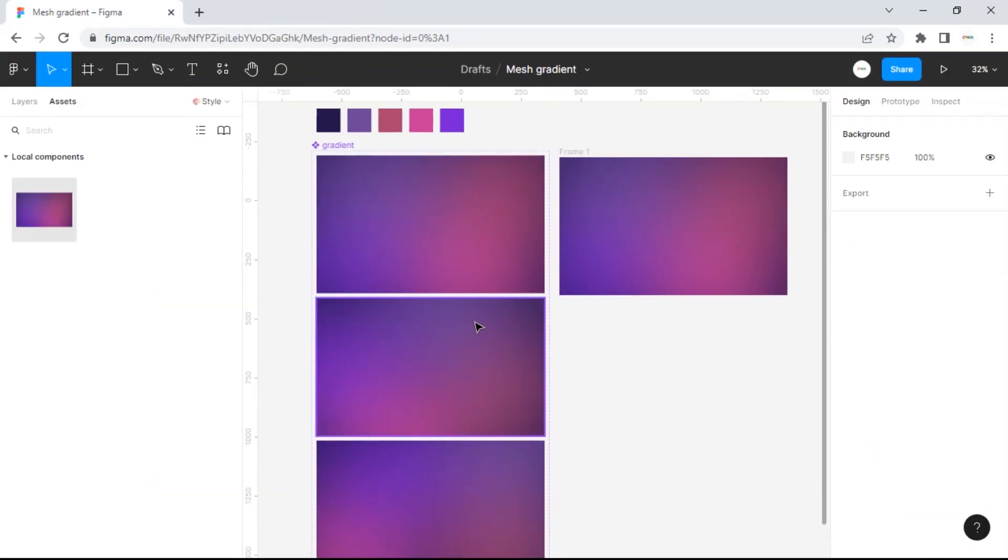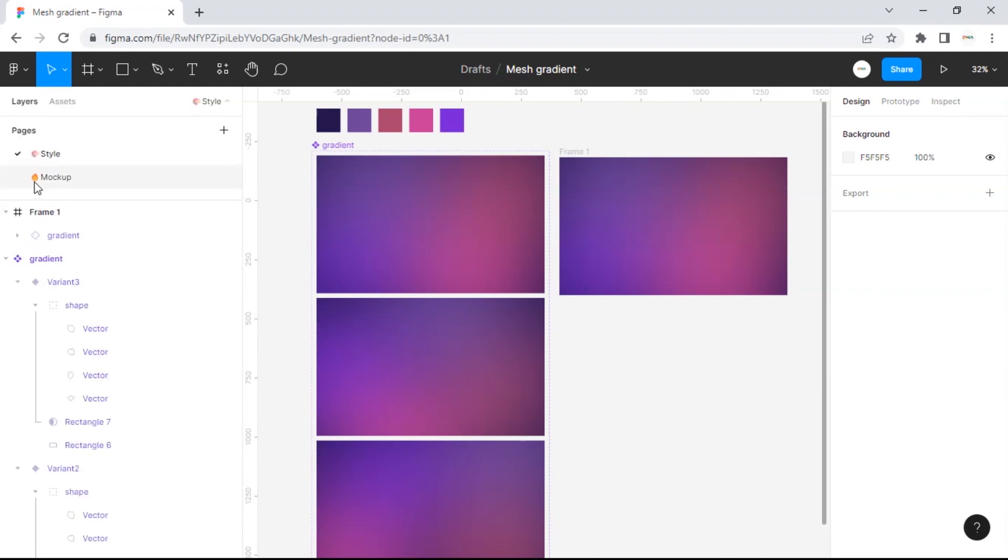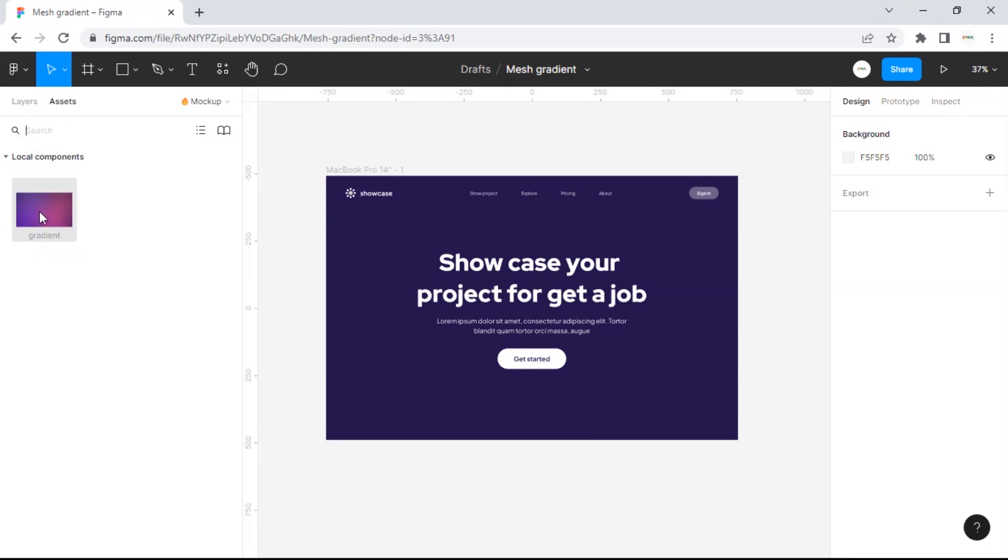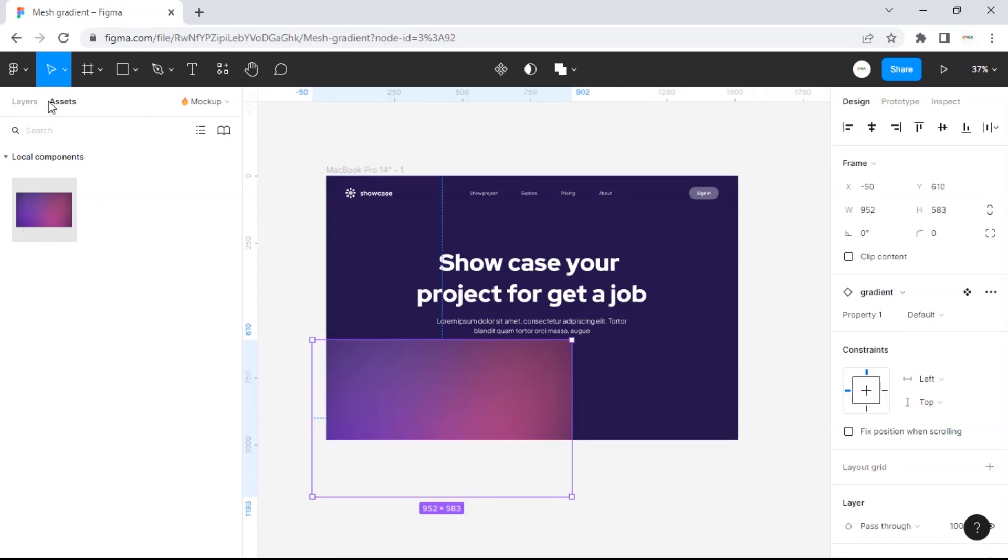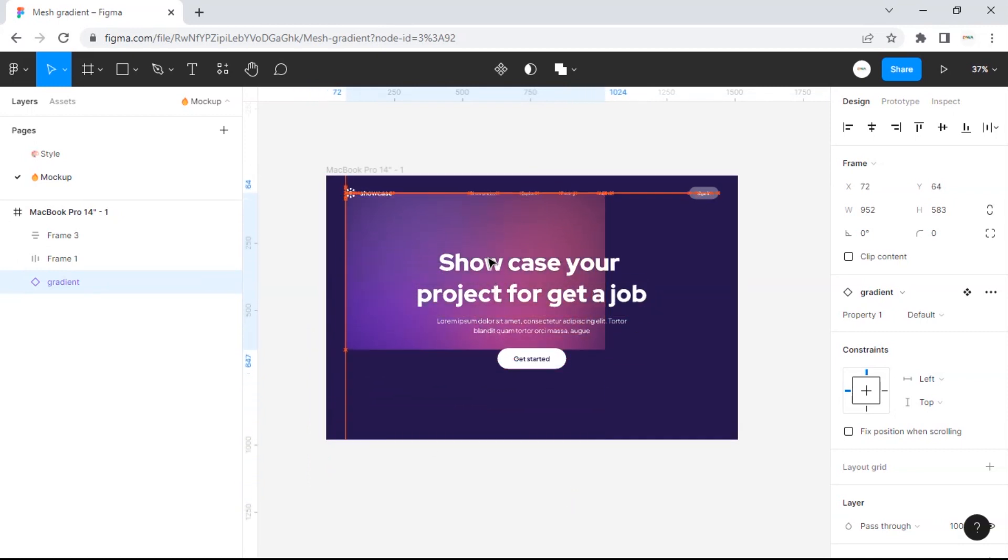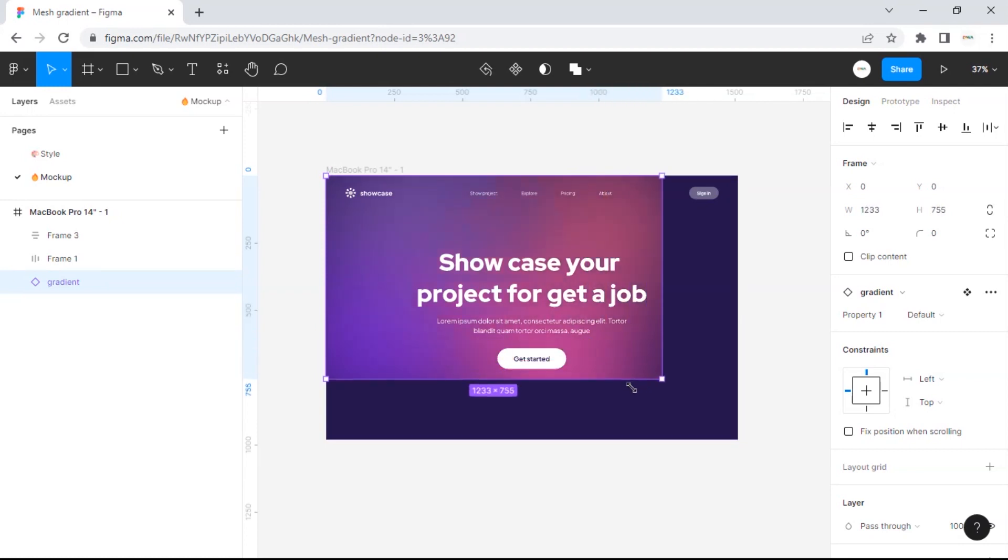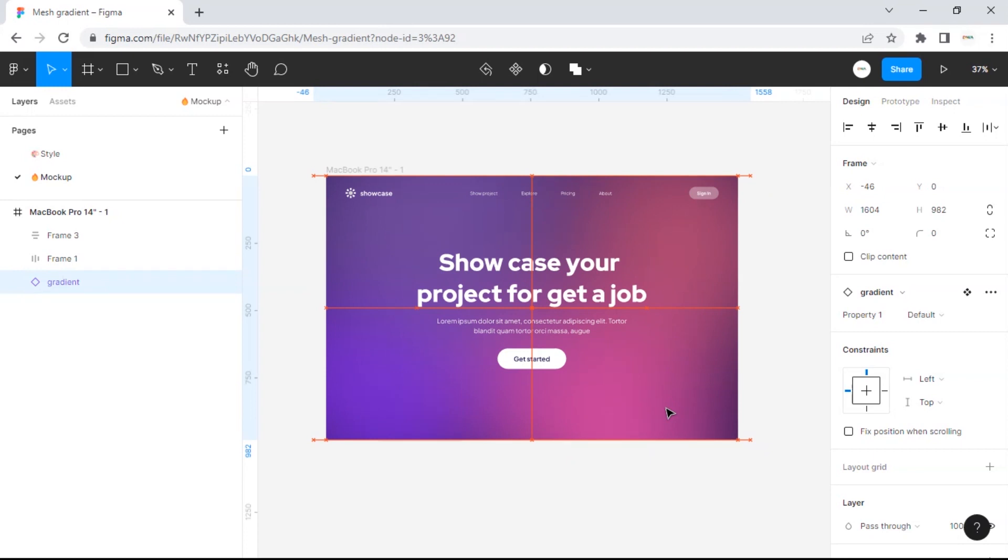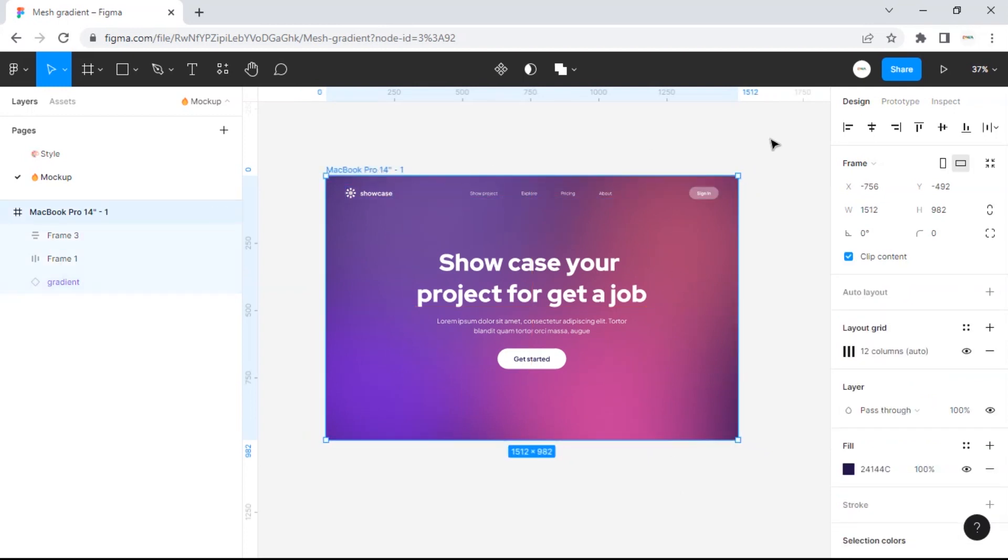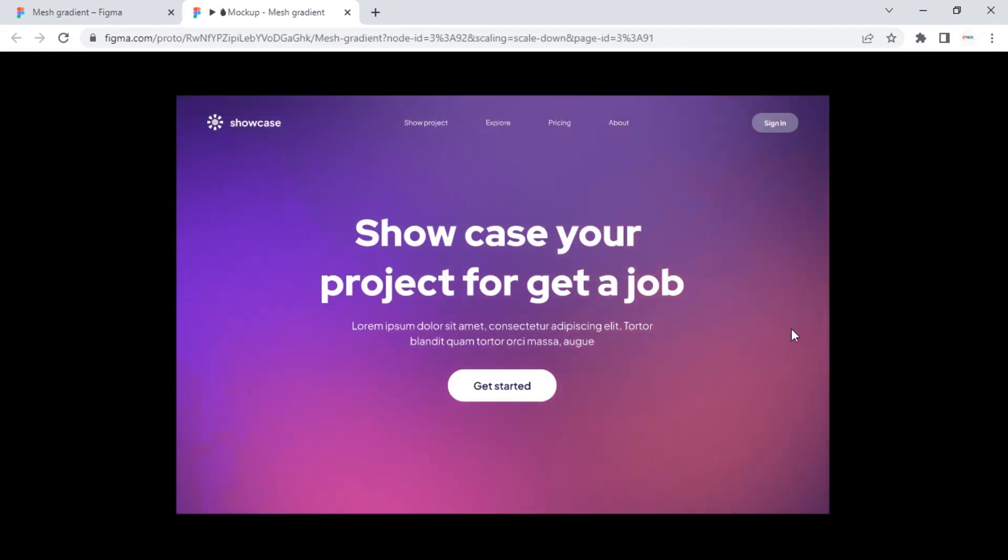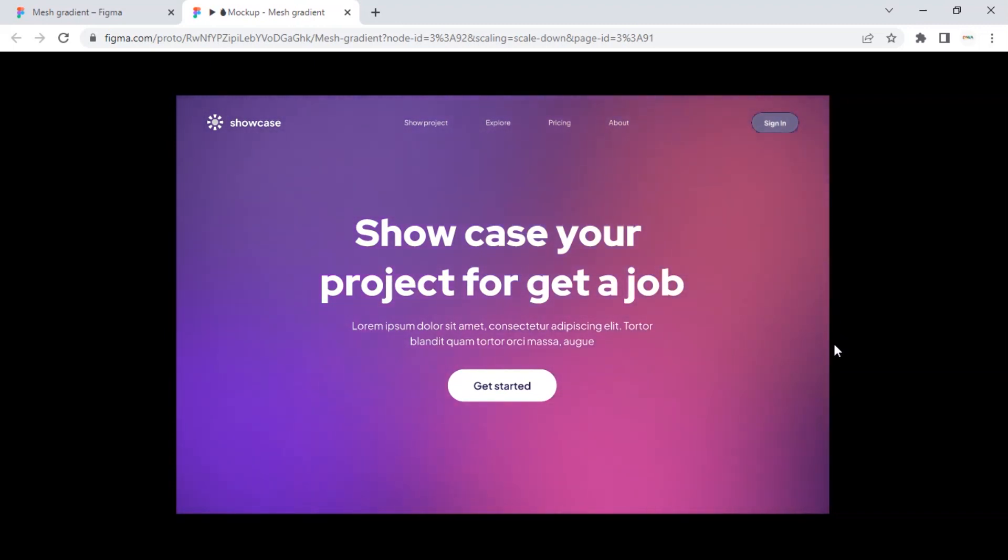Okay, now let's try to implement it into a real application design. This is the design I have made before. You can try using your own design. I'm just trying to show you how the final result of this mesh gradient animation blends. Wow, look at that, that's so pretty. Thanks for watching, see you in the next video.